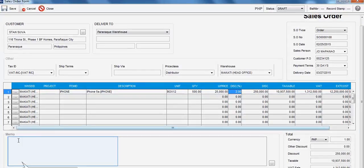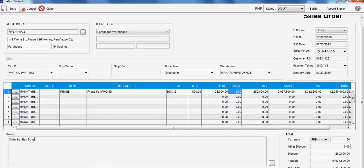Now, go to the Memo field and insert the details of the transaction. Click Save when done.